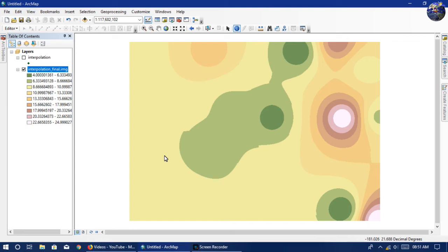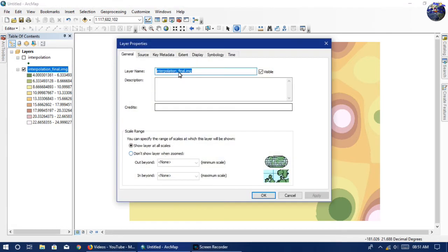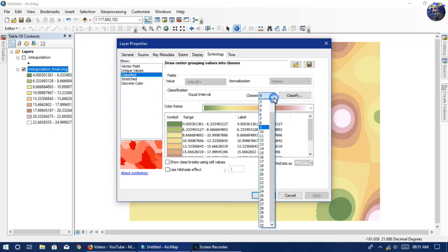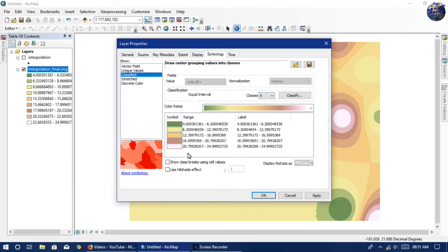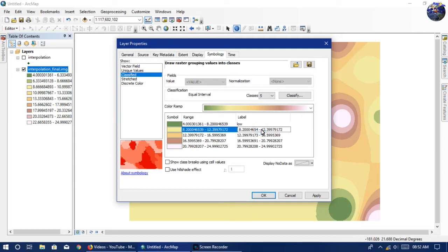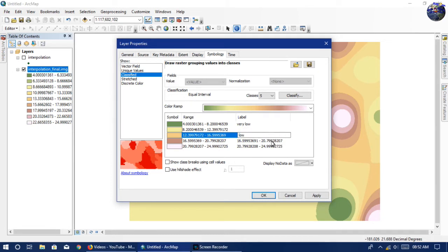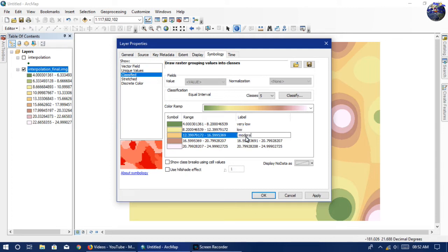You can also classify the values into desirable classes. For that, go to the symbology and select classified. Select the number of classes you desire — here I select five. You can give each class a label: very low, low, moderate, high, and very high.